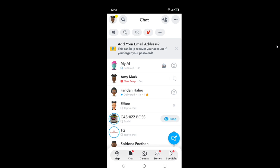Now, if I click on this new snap while my Wi-Fi is on, it means my friend is going to see that I've viewed the snap. So the key to viewing without letting your friend know is to turn off your data — disconnect from the internet.